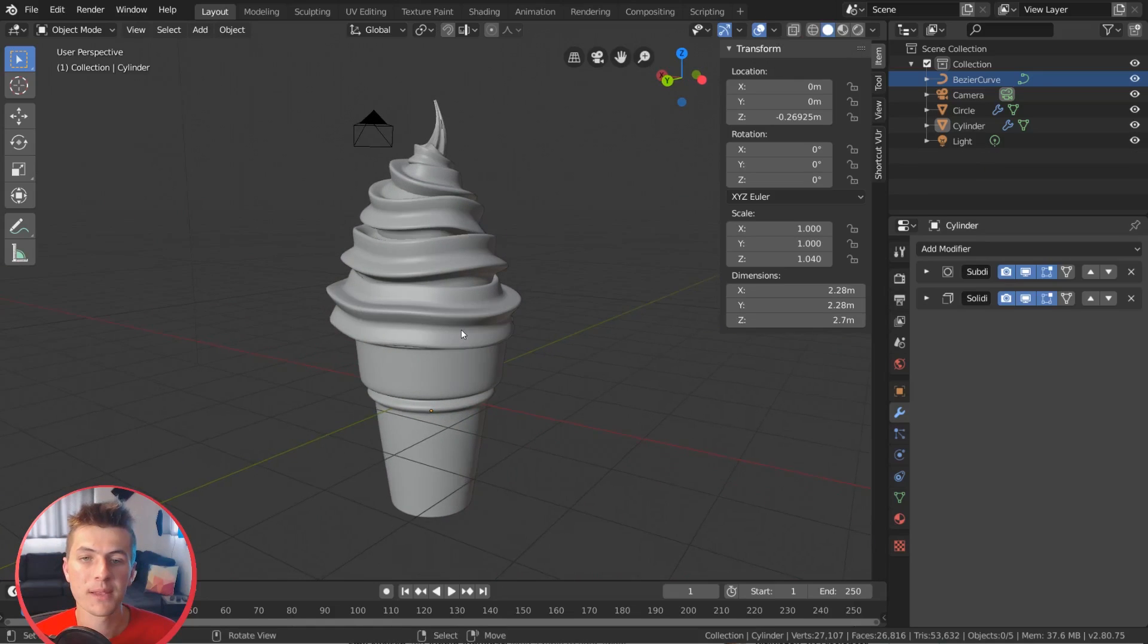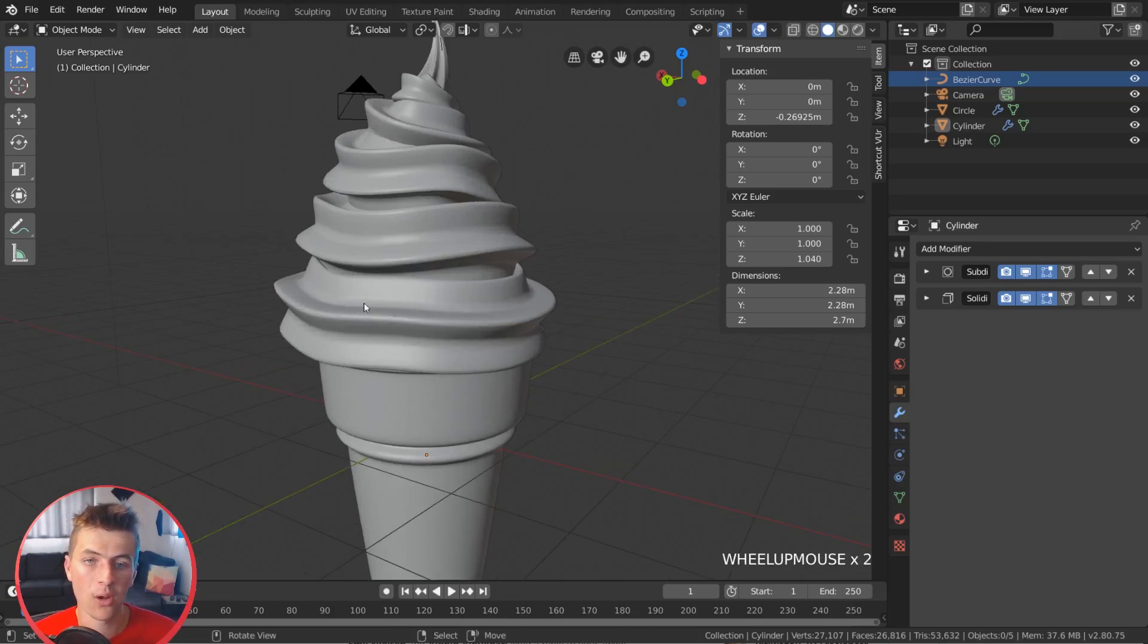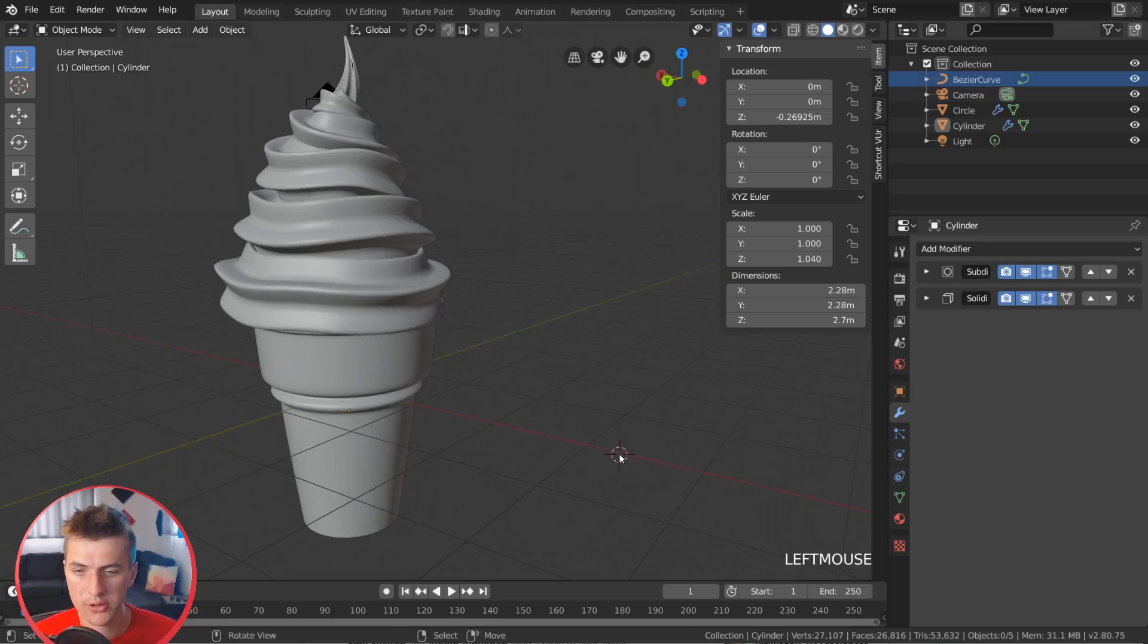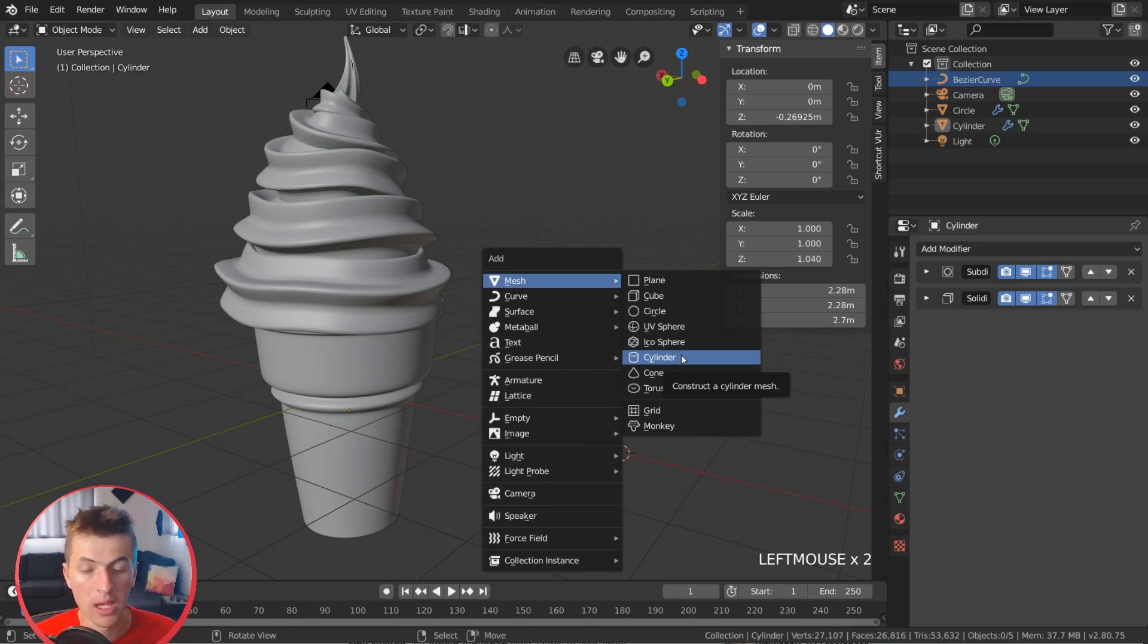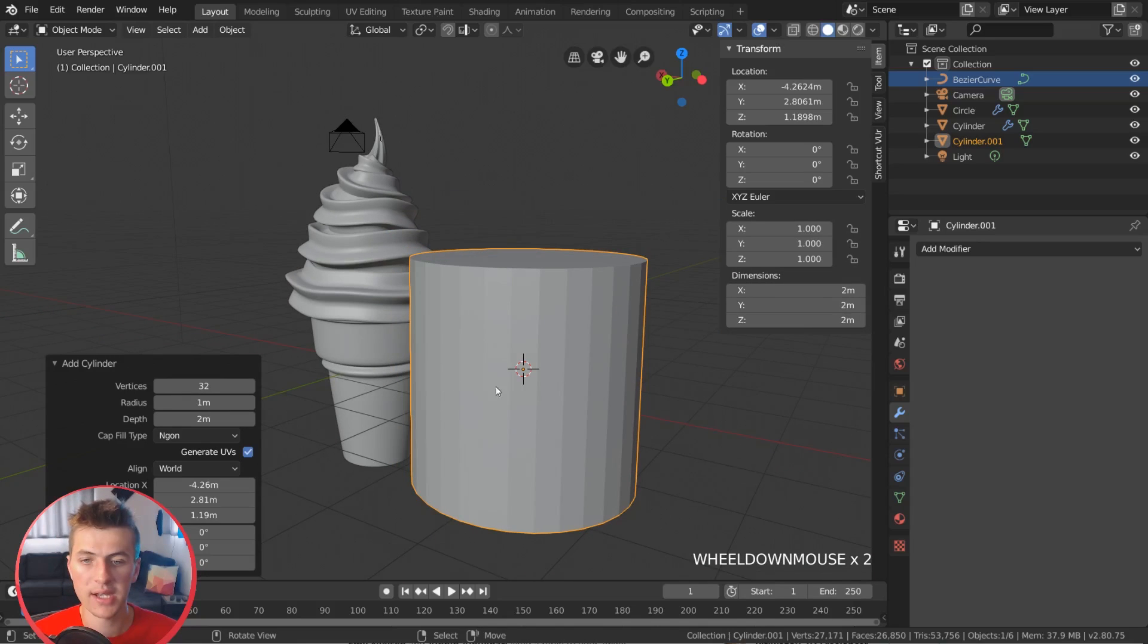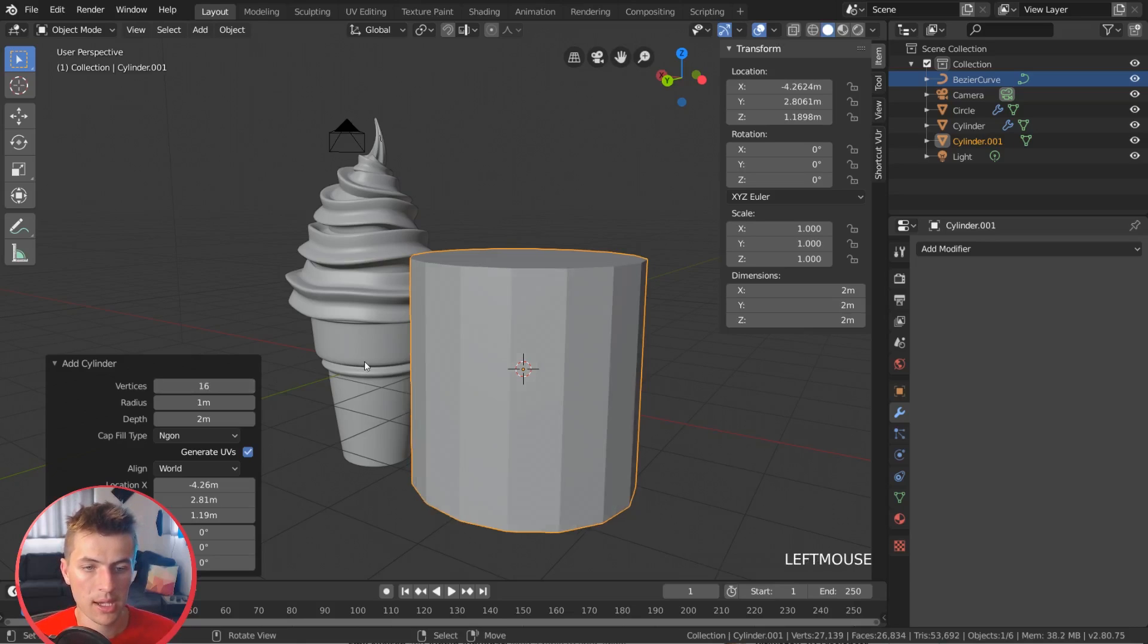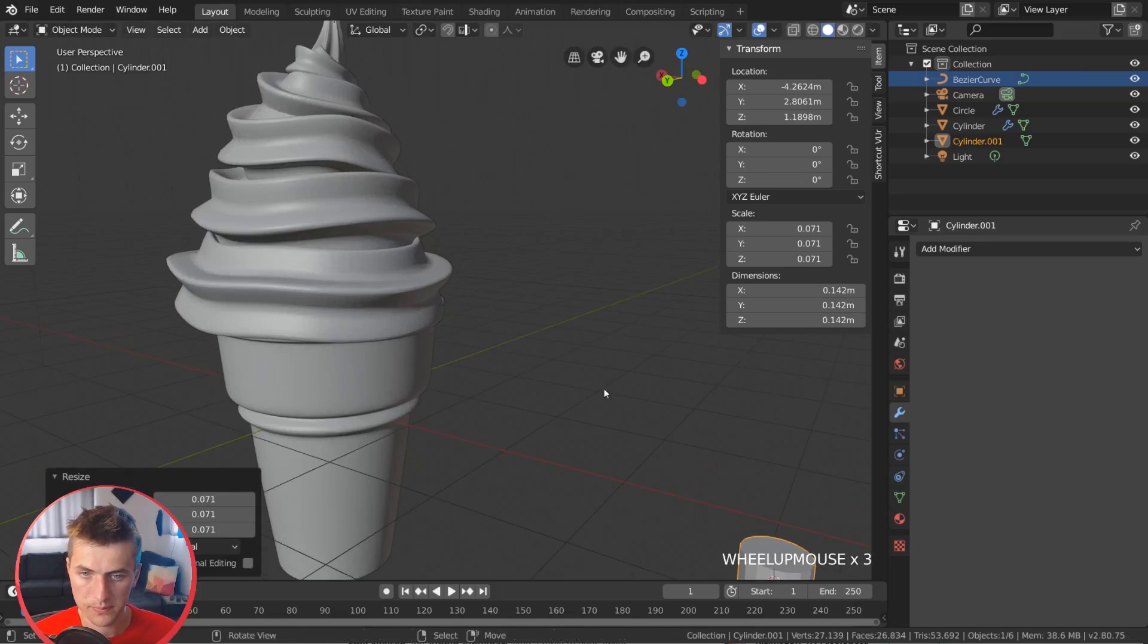So for starters, let's go ahead and create some sprinkles that we can add over the top of our ice cream cone here. So for this, I'm going to place my cursor over to the side here, and then we go Shift-A to bring up the Add menu. And I'm going to add a cylinder here. The cylinder doesn't have to be quite as big as it is, so I'm going to change the settings right here, bring it down to 16 vertices, and then I'm just going to hit S and scale it down quite a bit, something like that.